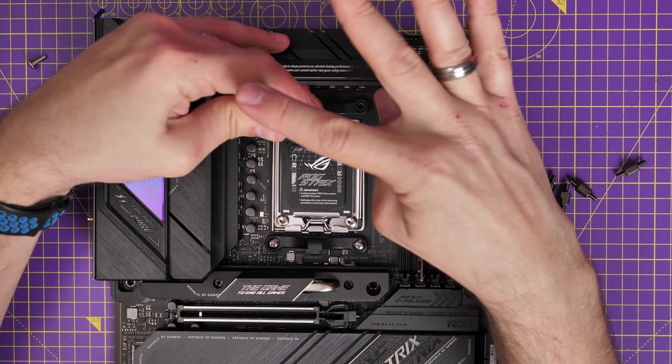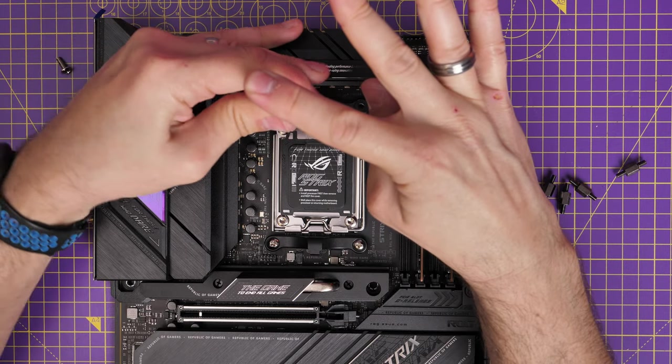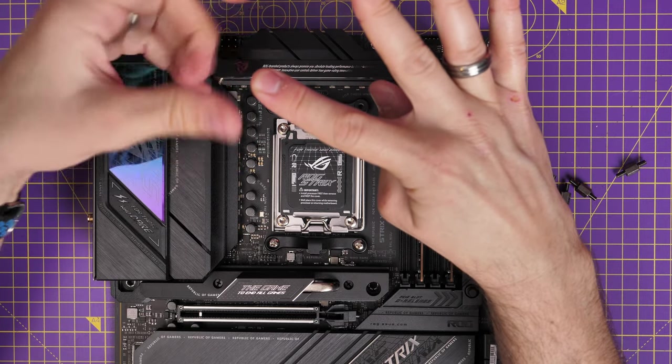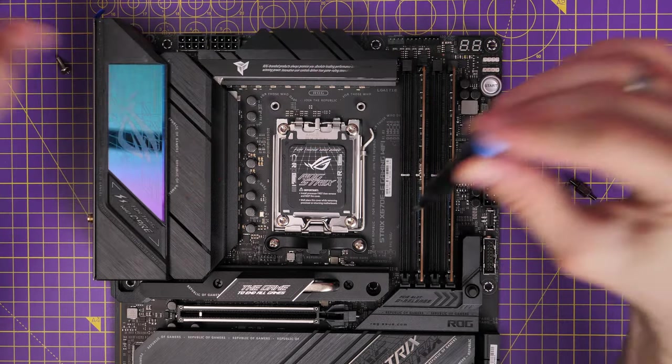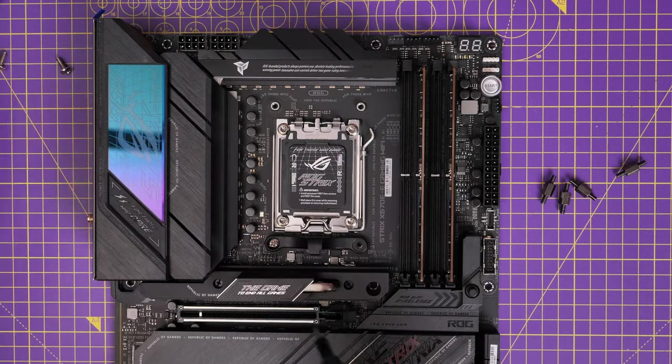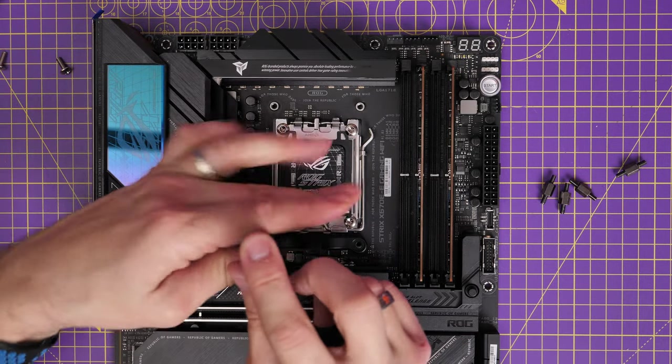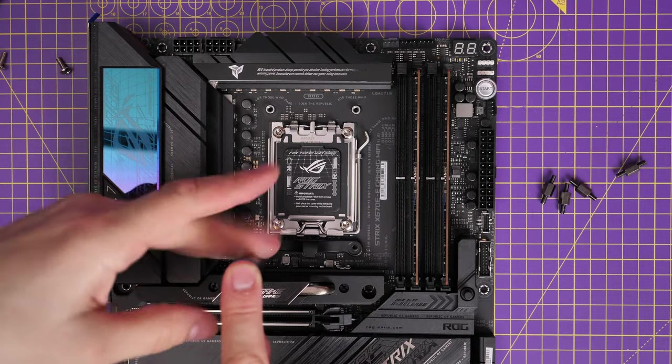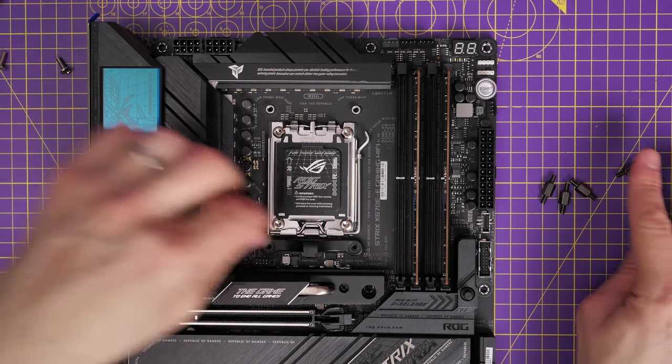And this is actually very similar to Intel's logic. I've built a lot of Intel motherboard builds over the last few years. And usually you'd have a back plate that pushes into the rear and then you use these standoffs that screw into those.